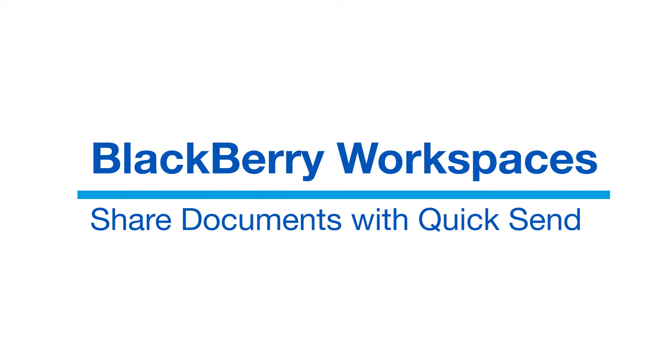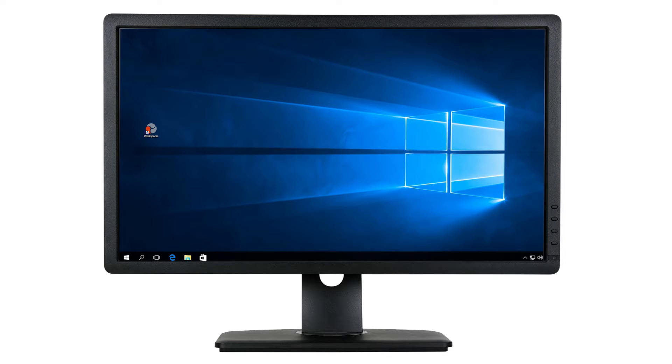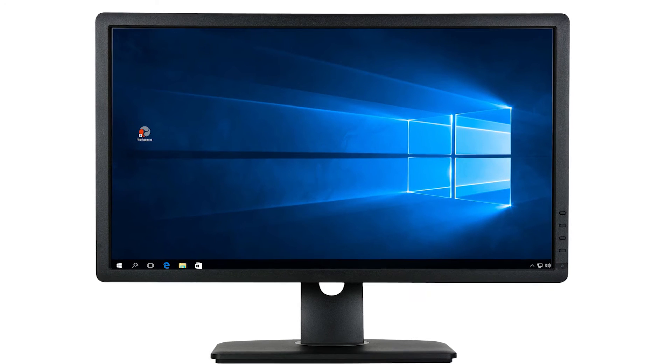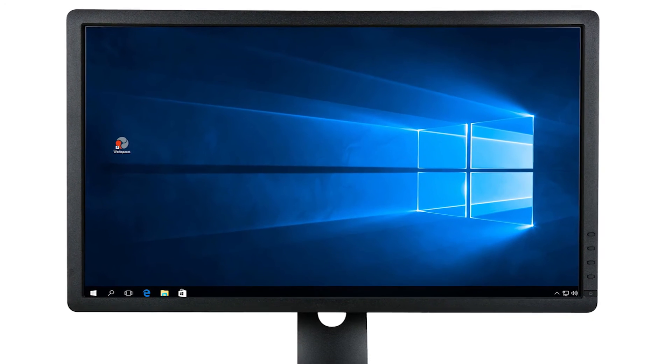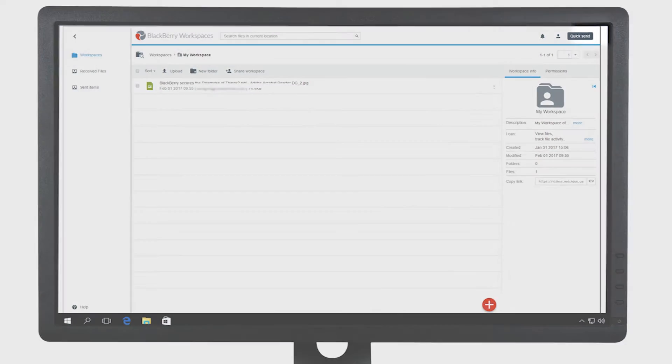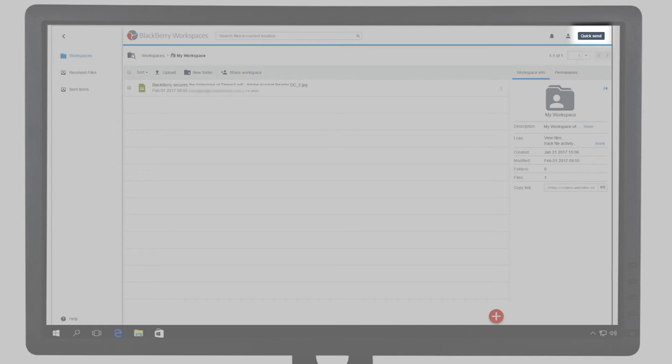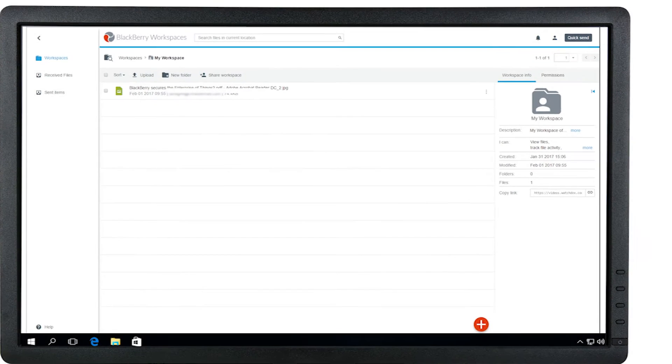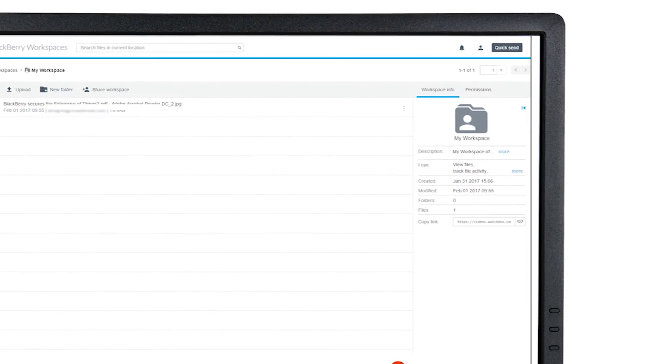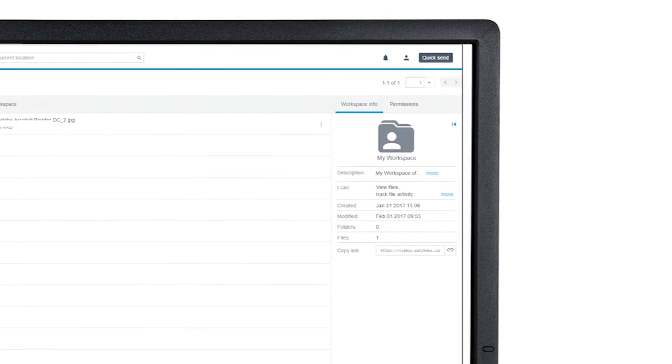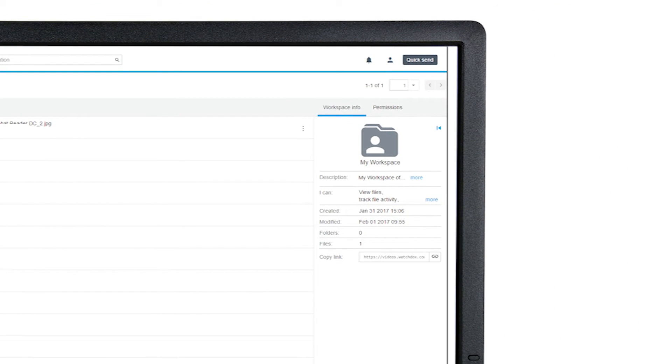Welcome to BlackBerry Workspaces. Let's talk about how to send documents securely through the BlackBerry Workspaces web application using QuickSend. The ability to use QuickSend is granted by the administrator at the organization.